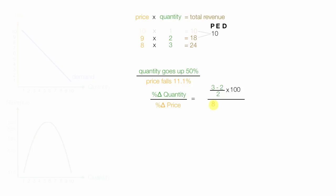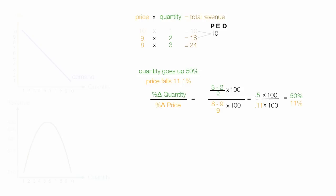So I take 8, which is the new price, minus 9, which is the old price, divided by the old price, which is 9, times 100. This is equal to 0.5 times 100, divided by negative 0.11 times 100. Economists often drop the negative sign. This is equal to 50% divided by 11%, it should be 11.1%, but I'll just say 11%. And this is equal to 4.5. So price elasticity of demand is 4.5.